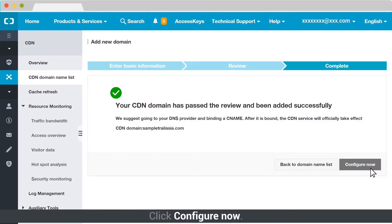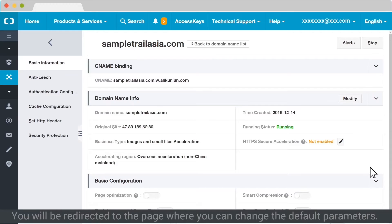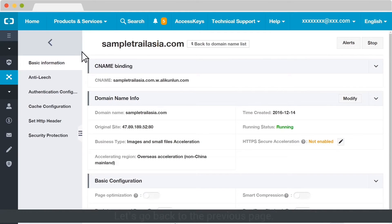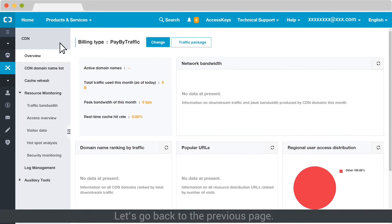Click Configure Now. You will be redirected to the page where you can change the default parameters. Let's go back to the previous page.